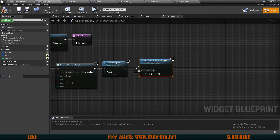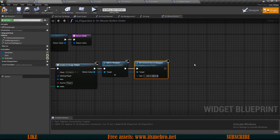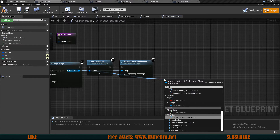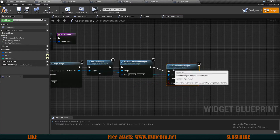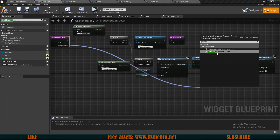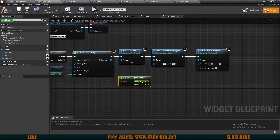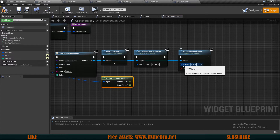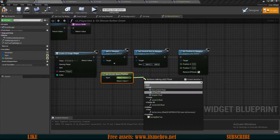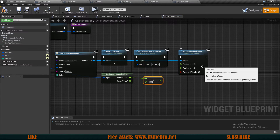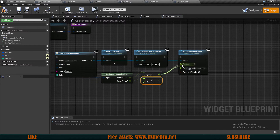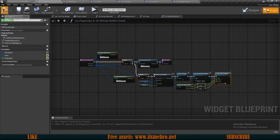Plug in the necessary info: item, slot index, and source — set source to 'player' since these are our player slots. Add it to the viewport, then use Set Desired Size in Viewport — I'm setting it to 200x200 (adjust as needed). From the widget return value, call Set Position in Viewport. From the mouse event, get Screen Space Position, split the X and Y, also split the position inputs, and subtract 100 from each axis so the widget spawns centered on the cursor.